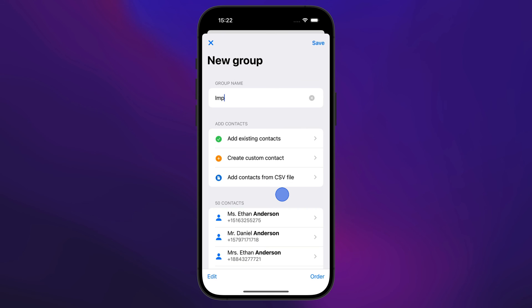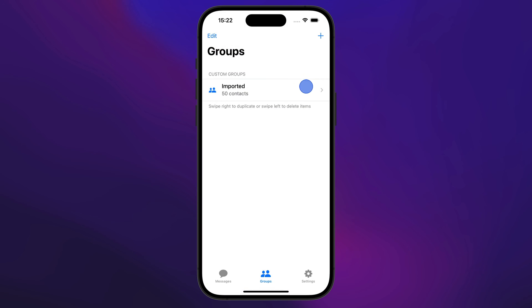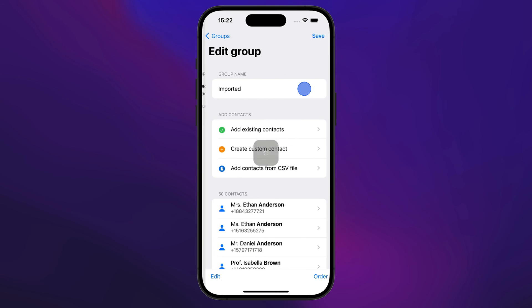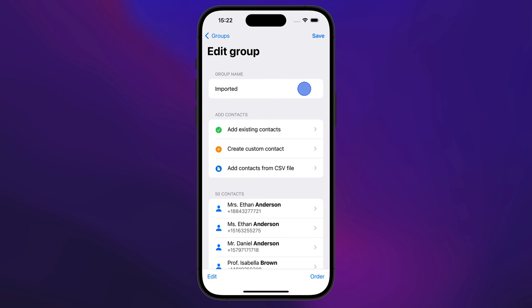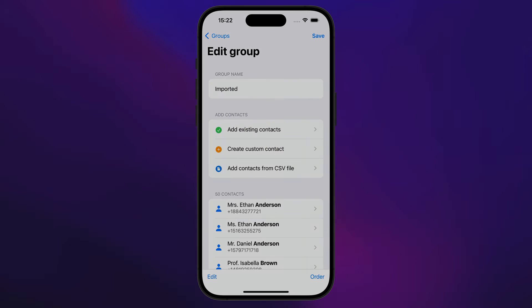Set a name for your group and then tap Save to finish. Now your contacts are imported and saved inside a group. Thank you for watching.